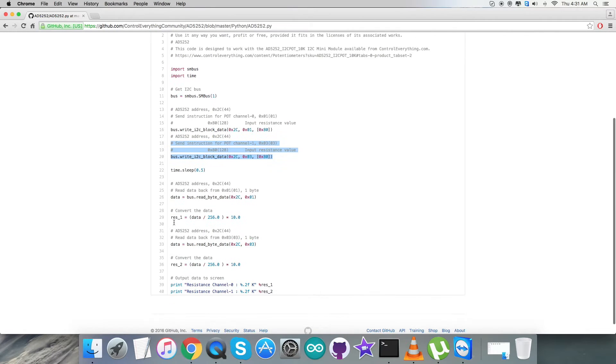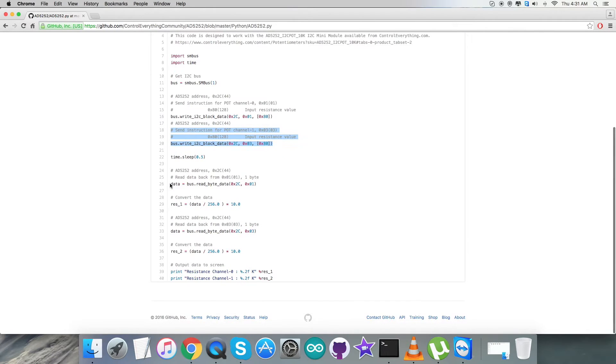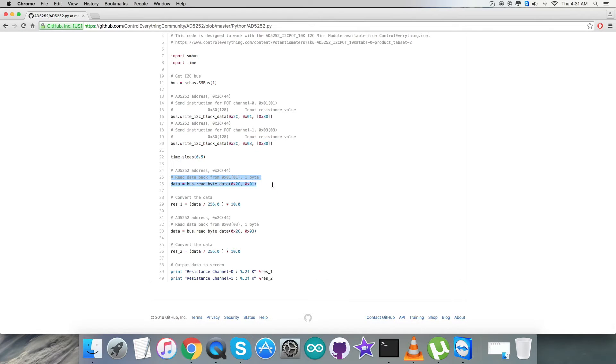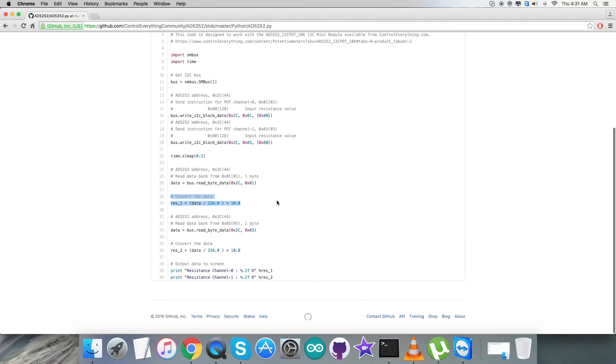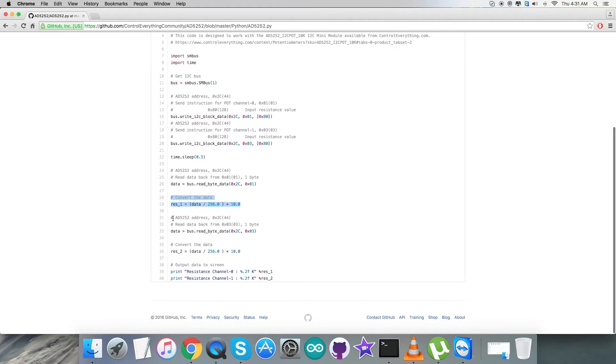Then we are going to read data back from the sensor. We are going to select the data from the sensor reading data from the sensor address 0x01, and then we have the conversion of the data. As you can see, we have used a formula which was clearly mentioned in the datasheet for AD5252.